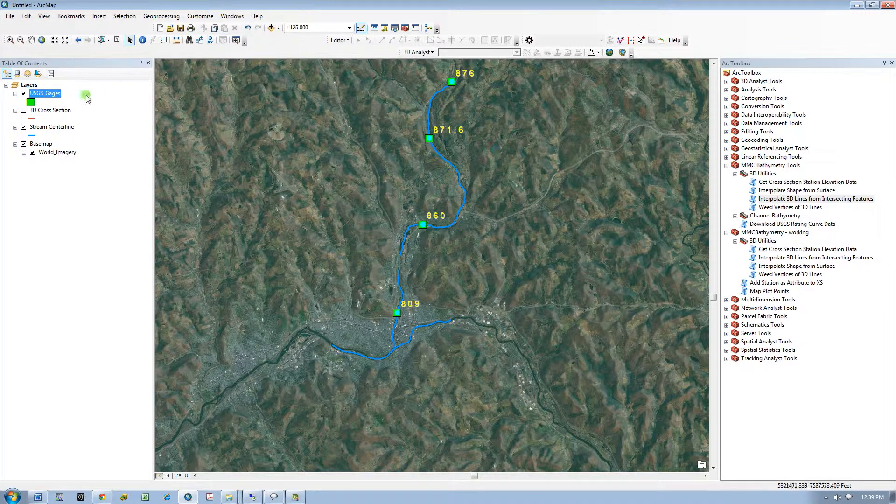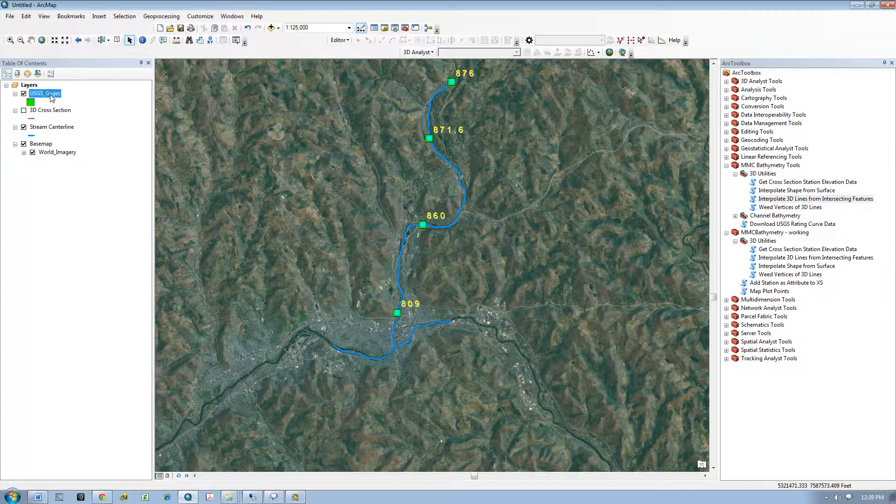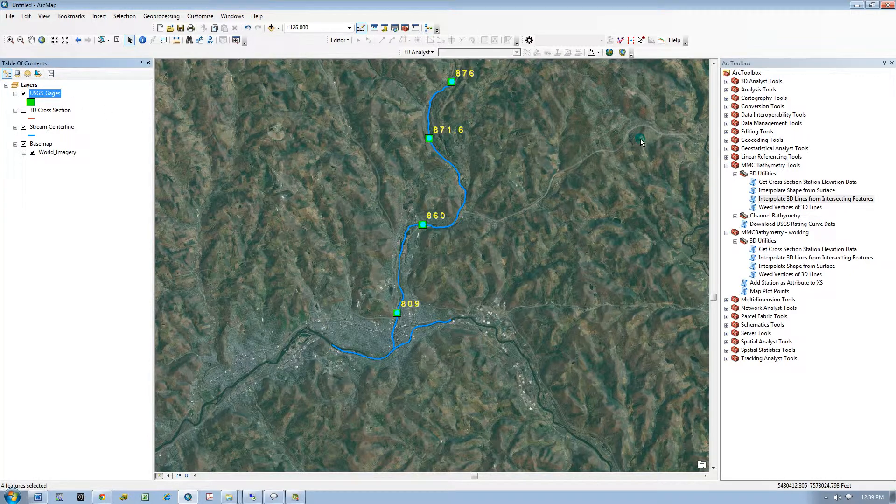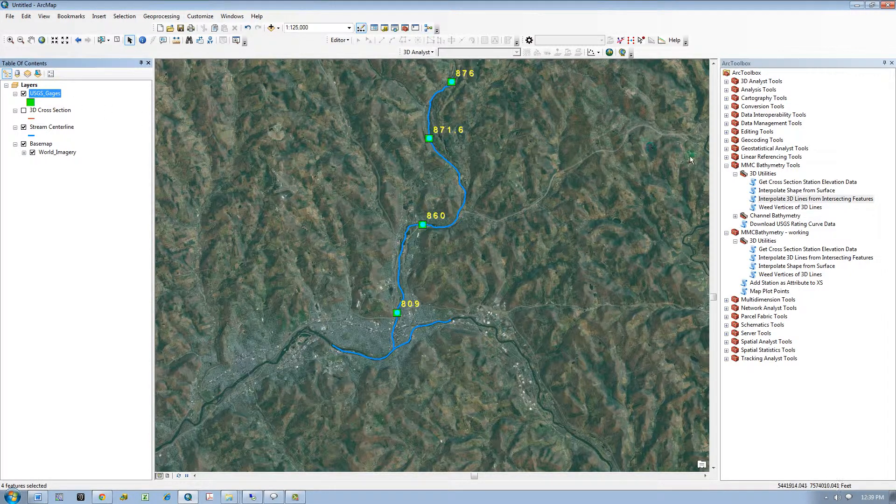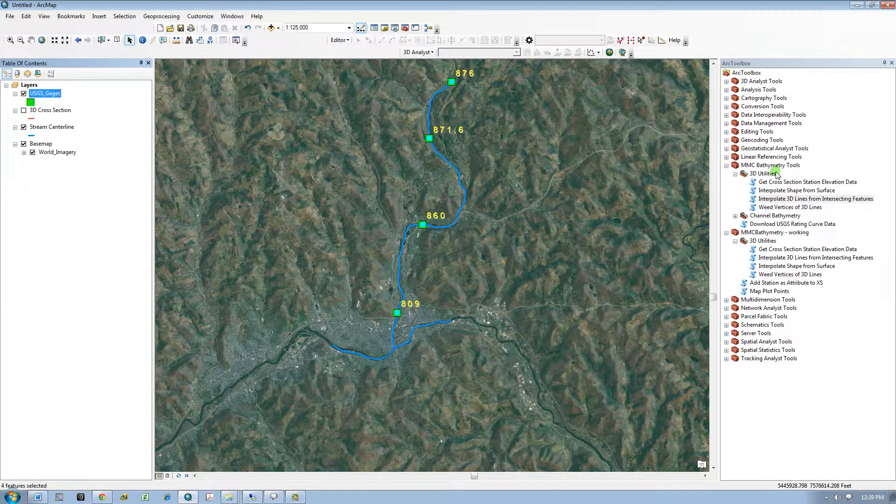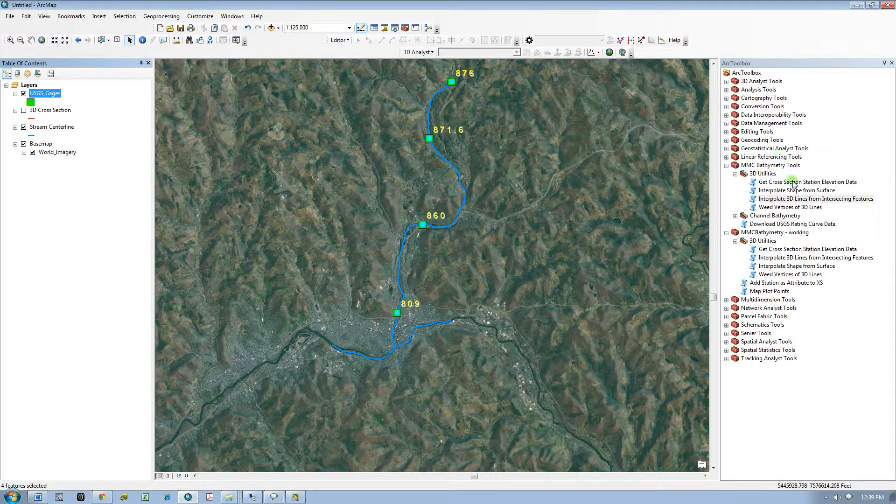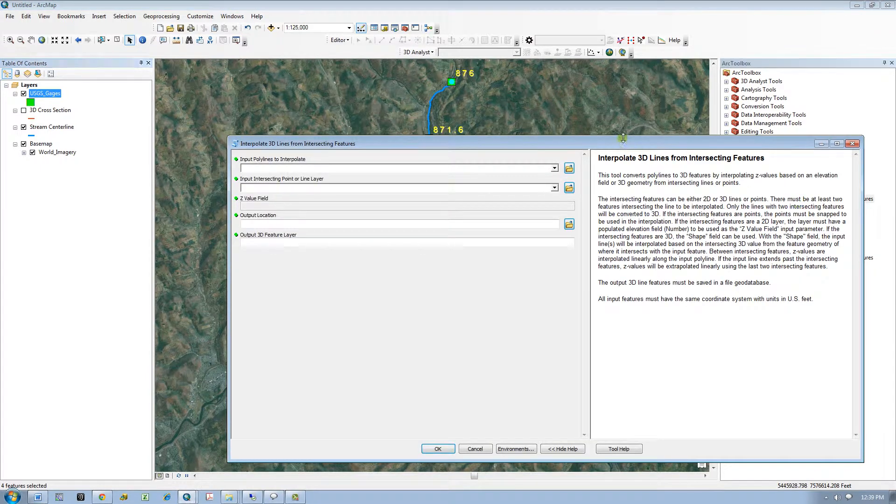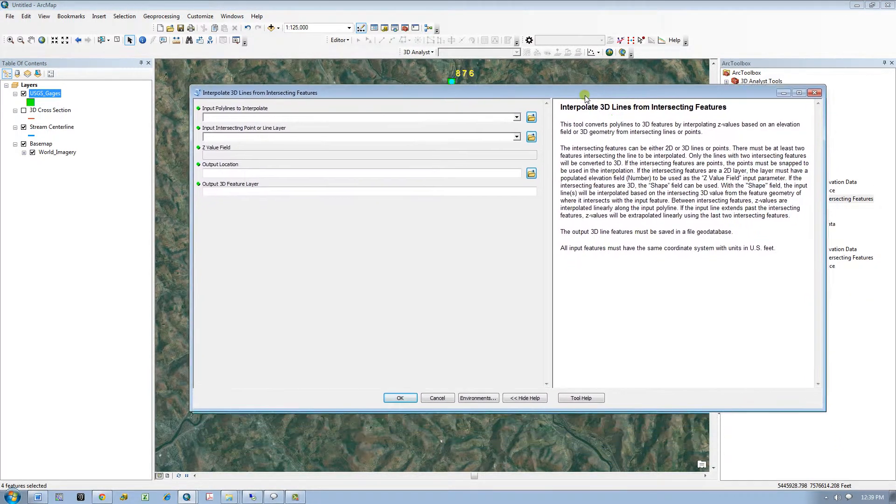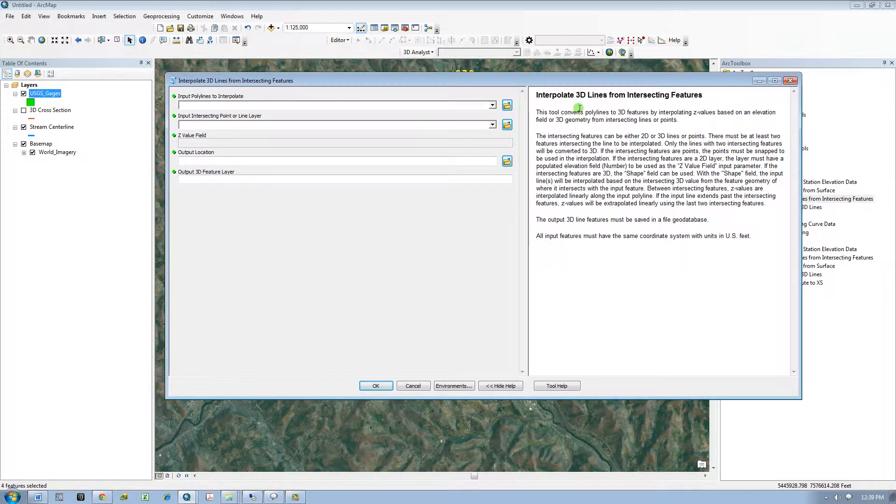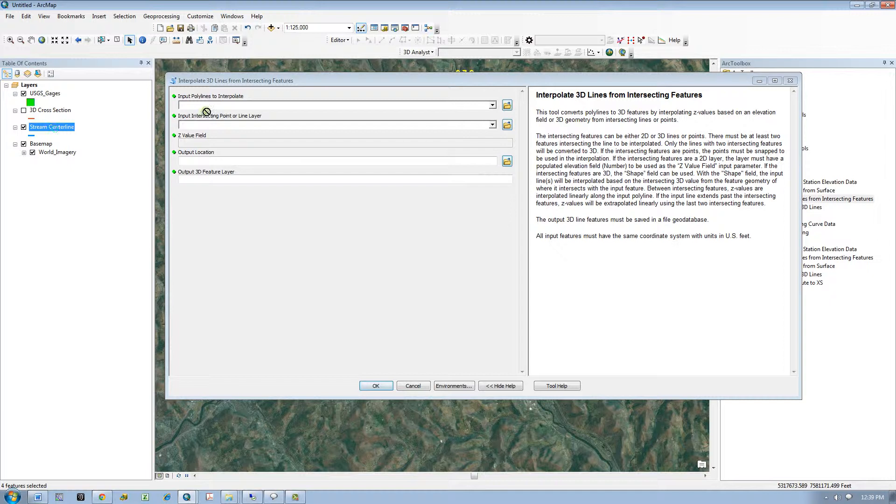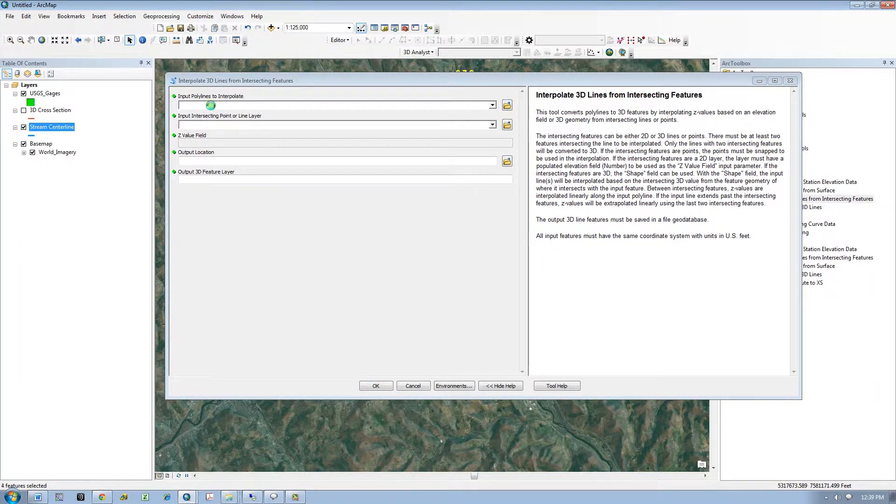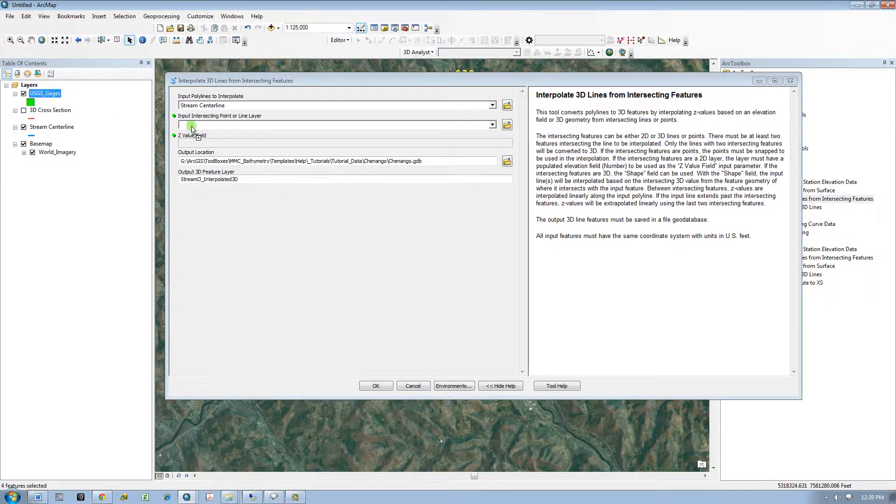If this layer were 3D, then I would have the option to use the 3D geometry as the interpolation value. I will show you an example after this. So I will input my stream centerlines that I want to be interpolated, and then I will input my intersecting points.